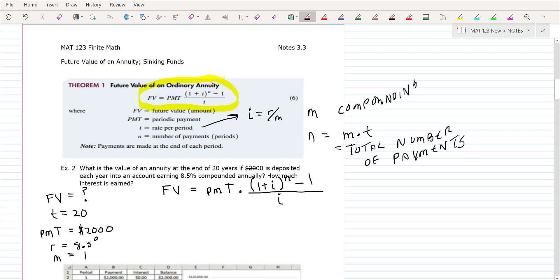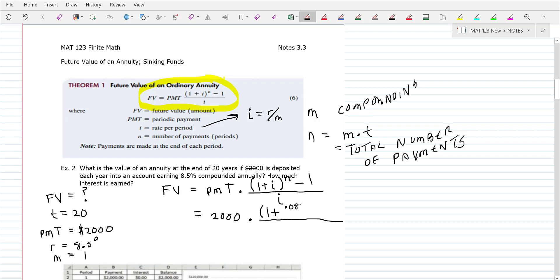We're going to set everything up and go directly to the calculator. The payment is $2,000. Then in your parentheses: 1 plus the interest rate, which is 8.5%, so 0.085 divided by the compounding, which is 1. And then N would be one payment over 20 years.